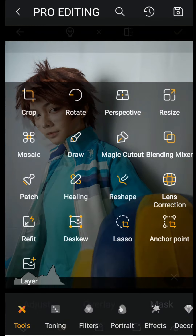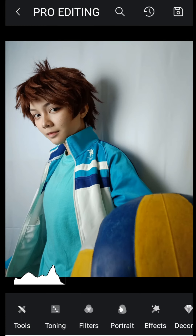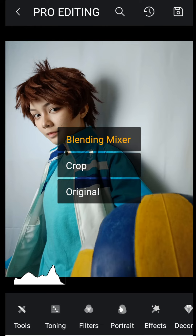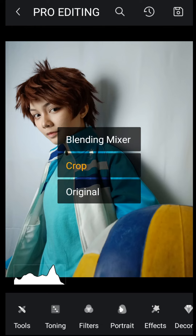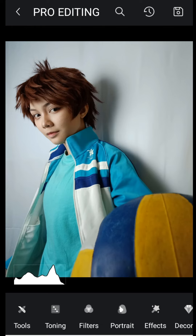I moved the ball — as you can see, that's before and this is after. I wanted the ball to be a bit more visible and bigger in the picture.